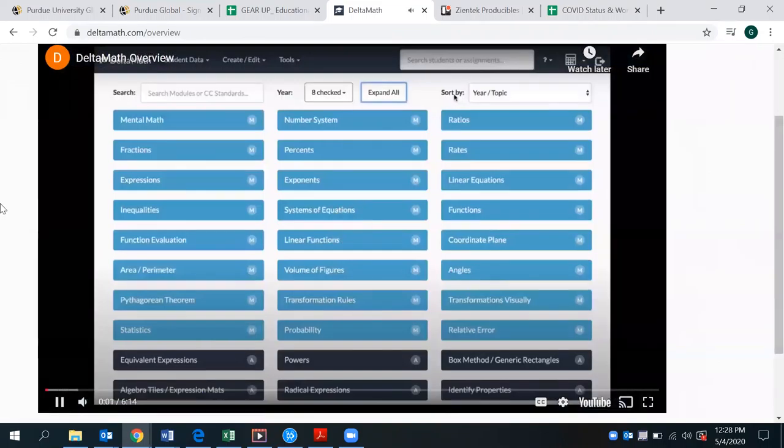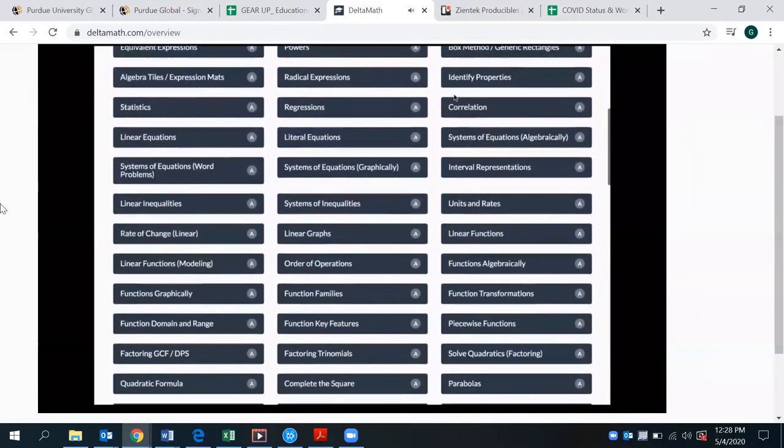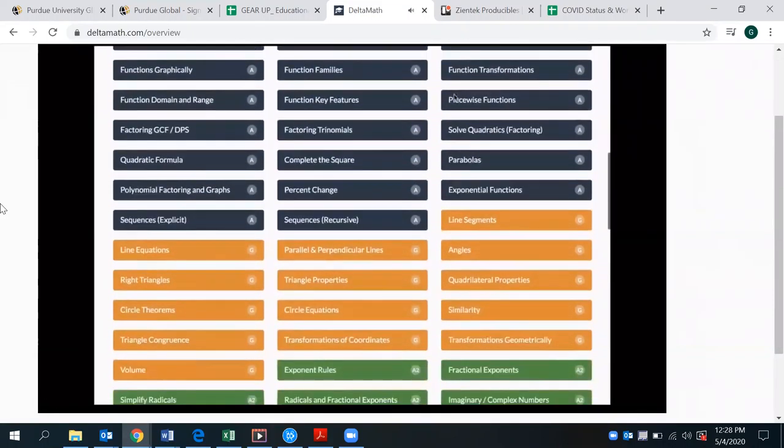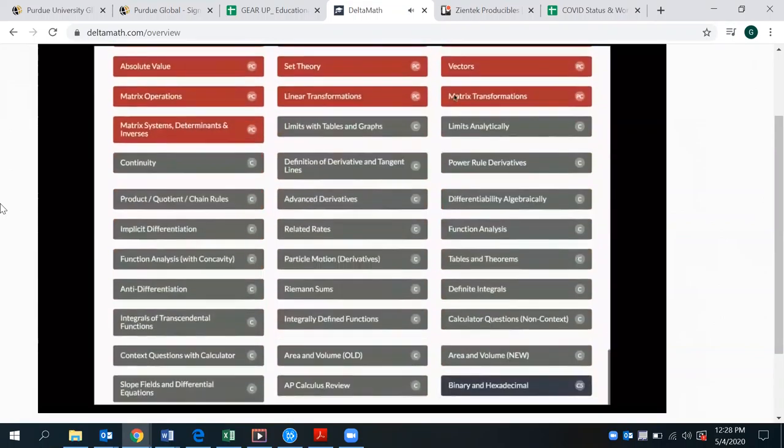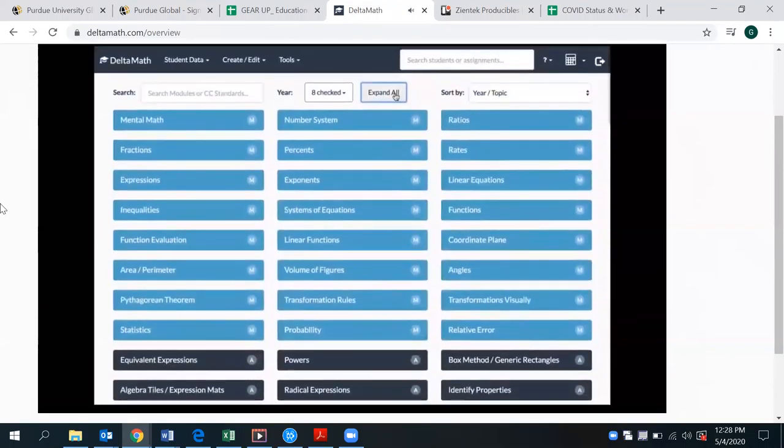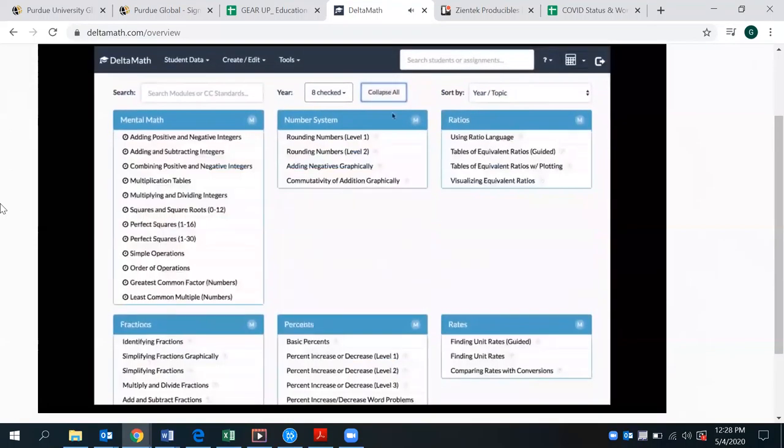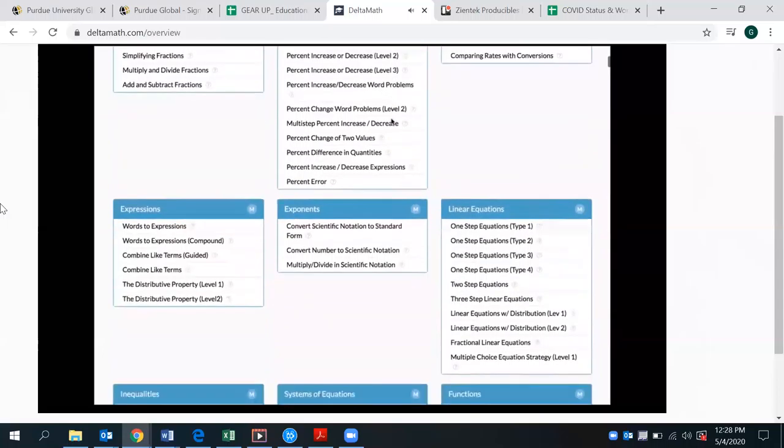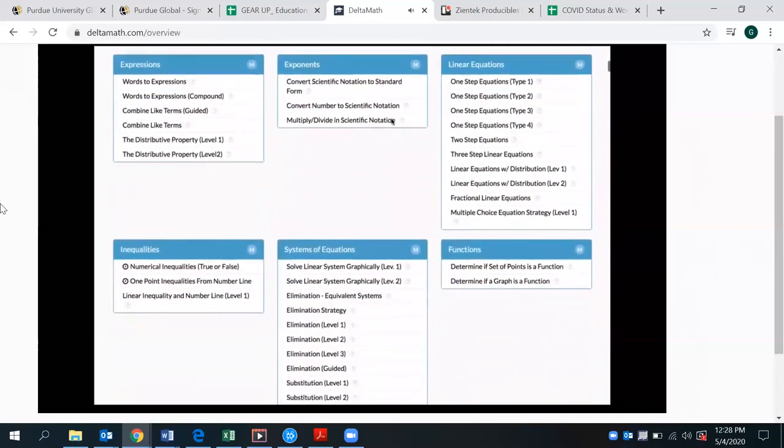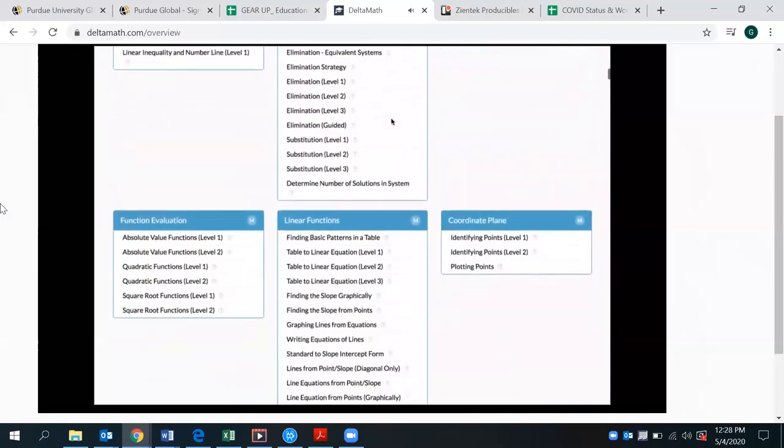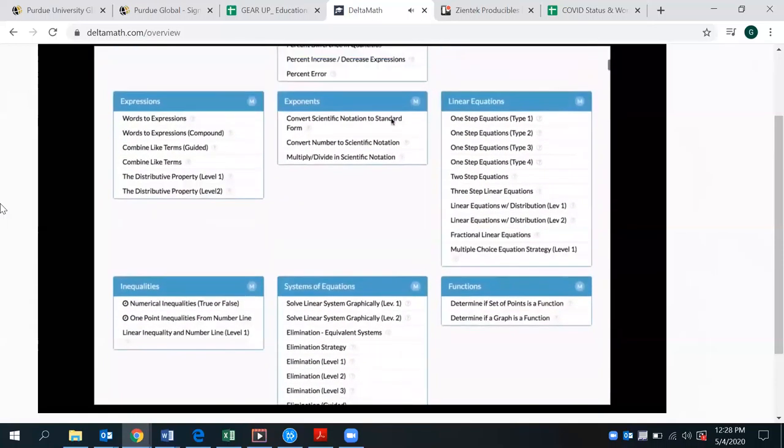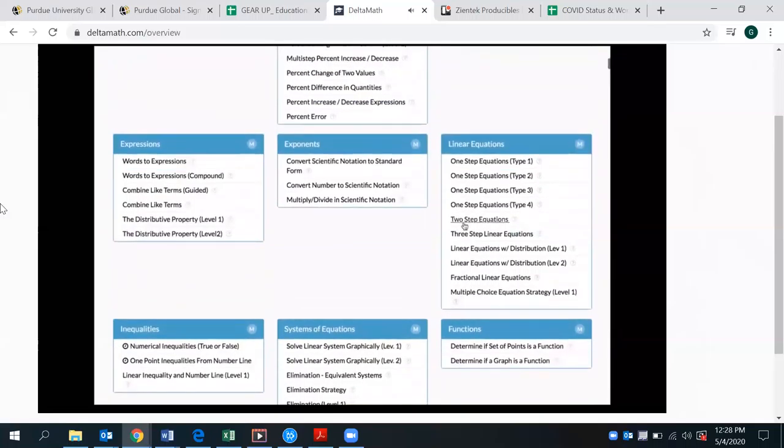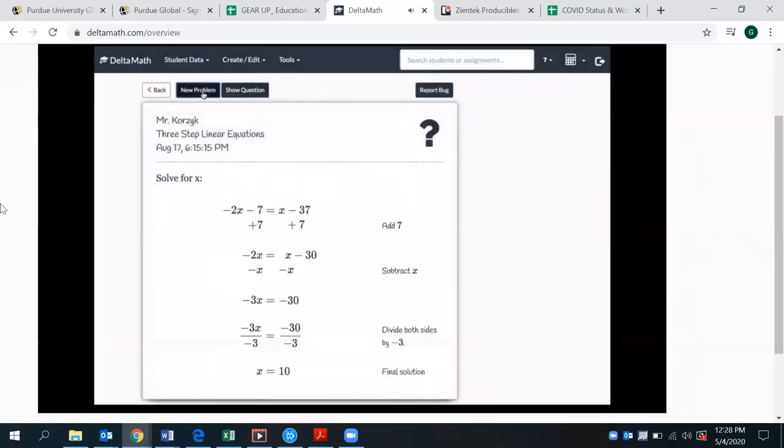Delta Math is a website that allows teachers to assign content to their students from middle school through AP calculus. Teachers can easily create assignments by adding any of almost 1200 different problem types,